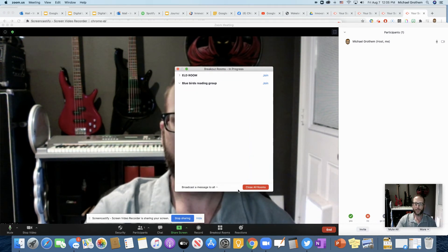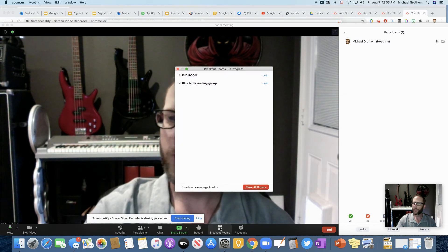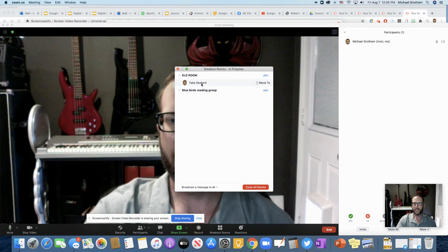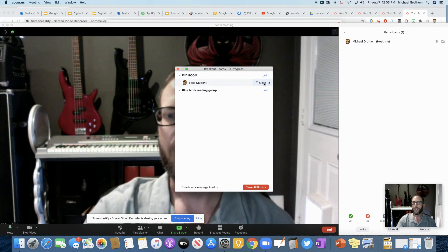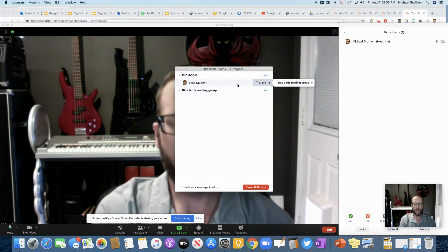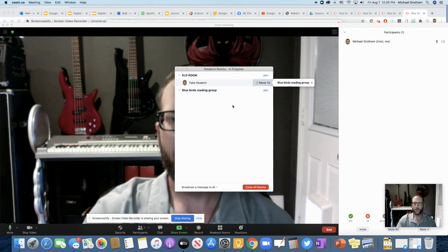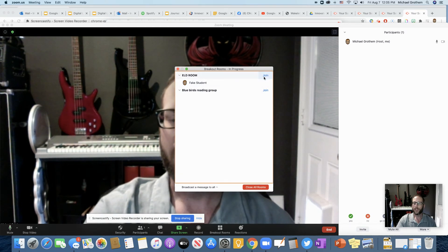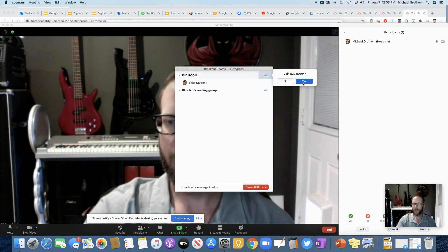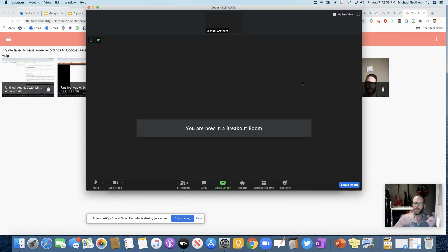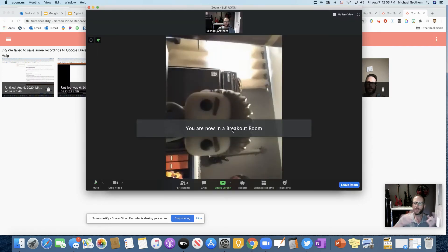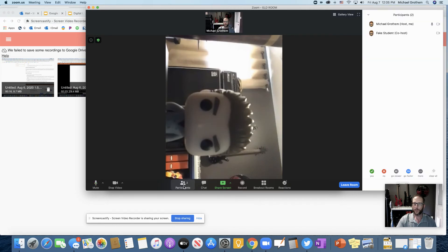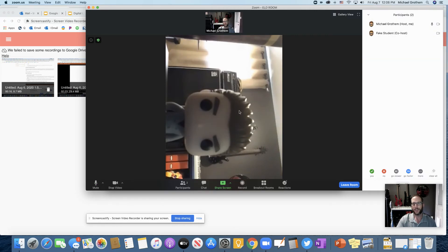So check it out. When I push, if you had closed this down, when you just push breakout rooms, it'll show again, oh look, the student is in the ELD room. I could move them to the other room if I want to move them, but I don't want to move them. I just want to go check on them. So I'm going to go ahead and join myself, join ELD room. So now I'm going to go out of the main room and I'm going to go into that breakout room. Now I'm in the breakout room. When I push participants, you'll see, oh yeah, it's two of us in there, right?